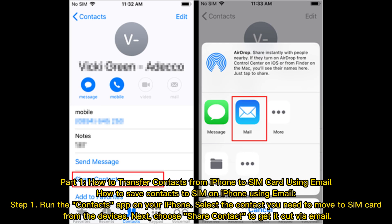Part 1: How to Transfer Contacts from iPhone to SIM card using email. Step 1: Run the Contacts app on your iPhone. Select the contact you need to move to SIM card from the device. Then choose Share Contact to get it out via email.